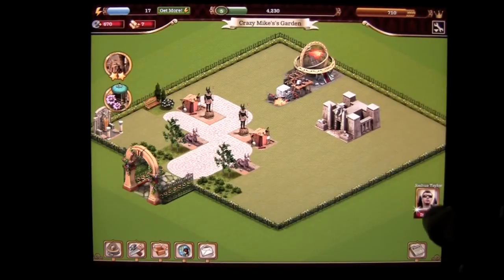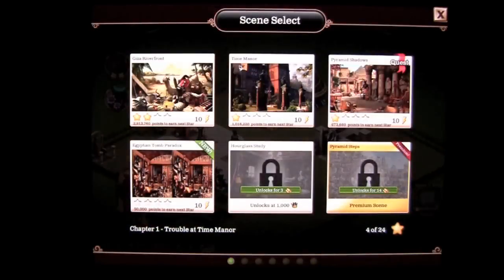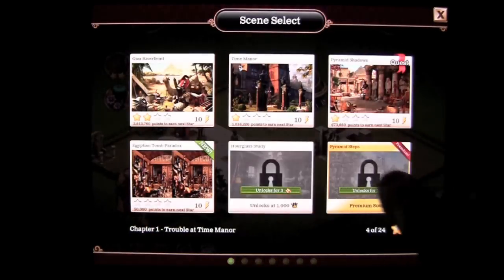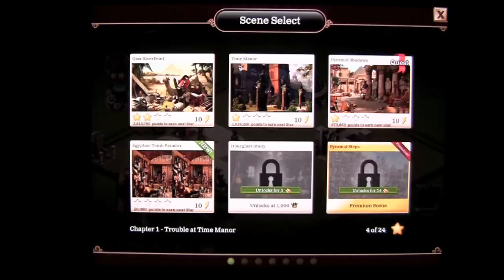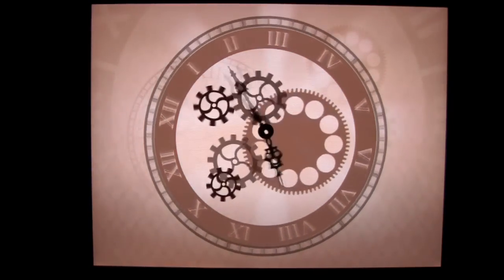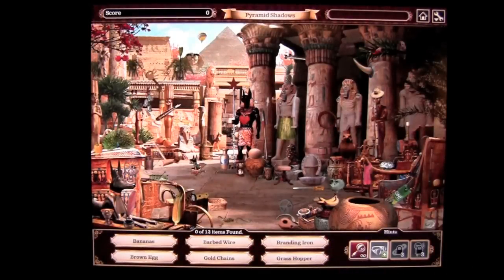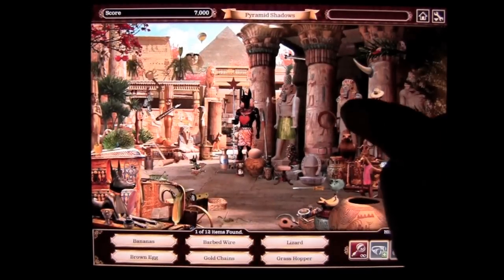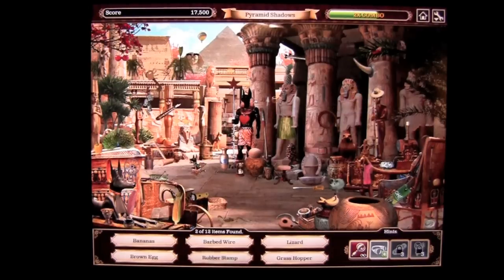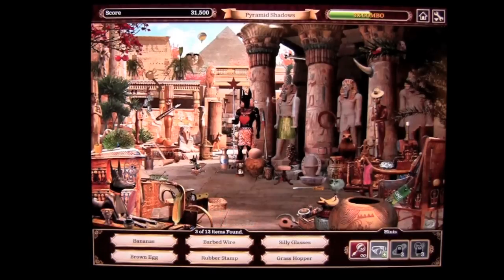You can see some of my Facebook friends attached here, because this is connected to Facebook. I'm going to tap on my time machine and show you how to play one of the quests. I've gone through a couple of these, and there's a new scene here at the Egyptian Tomb Paradox. I'll tap on pyramid shadows — the time machine takes me there and I have 12 objects to find. You go through it and try to find them as fast as possible. I've found most of these objects time and time again because they're in the same place a lot of the time.